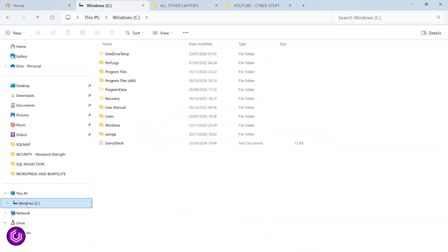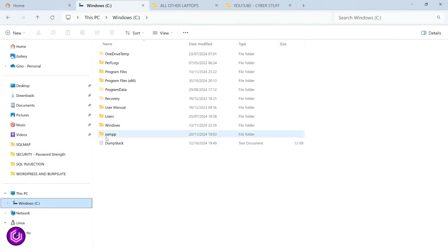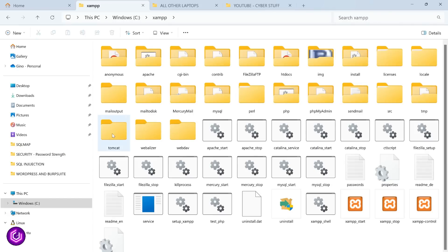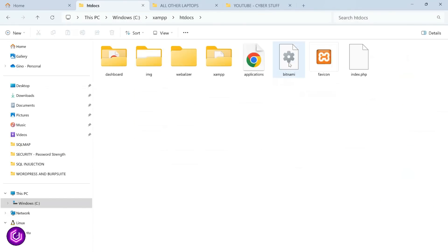XAMPP auto creates a directory within your C drive, so navigate there, then go into htdocs, it's where we are going to place our folder for WordPress.